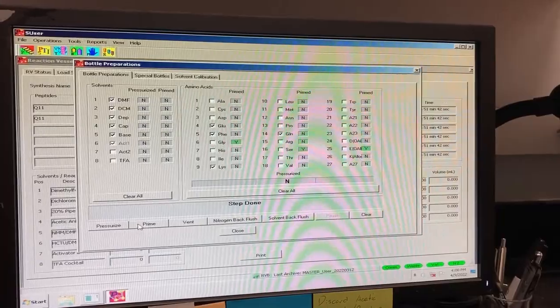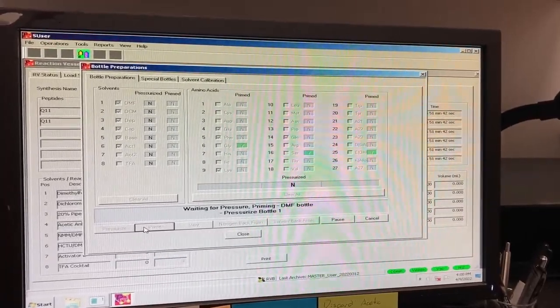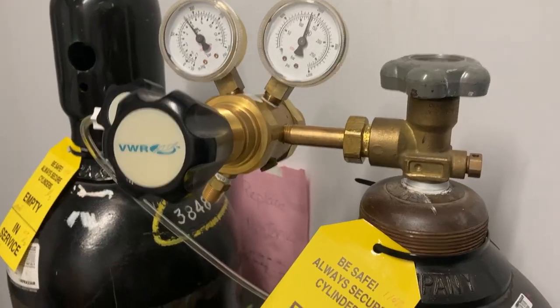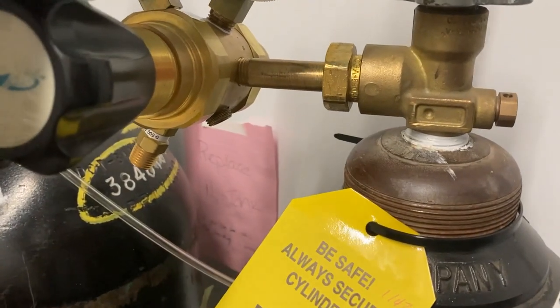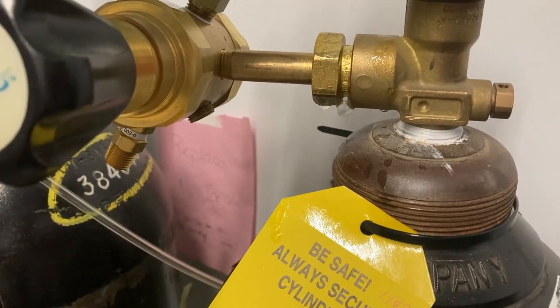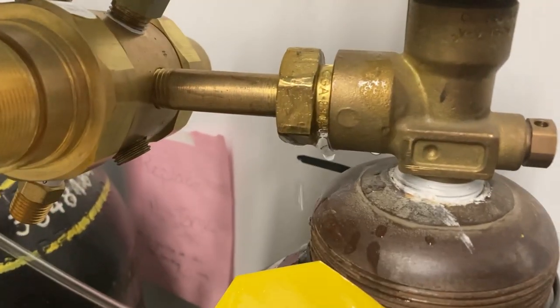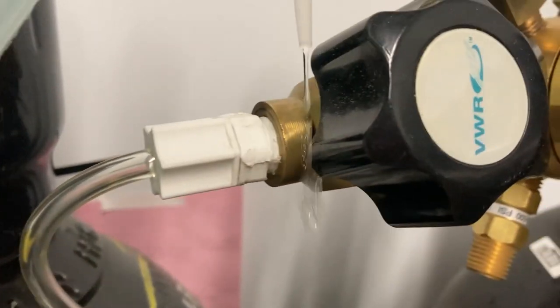During the pressurization step, check for any leaks around all connection points between the regulator, hose and tank by using diluted soap and water. If you see any bubbles form, you will need to tighten the joints or remove and reattach the regulator completely.